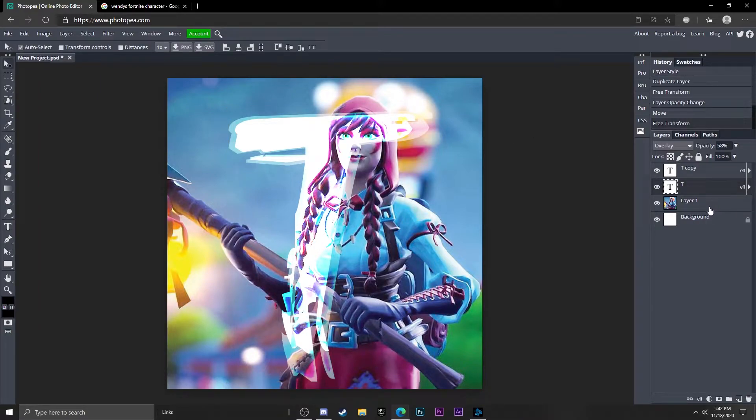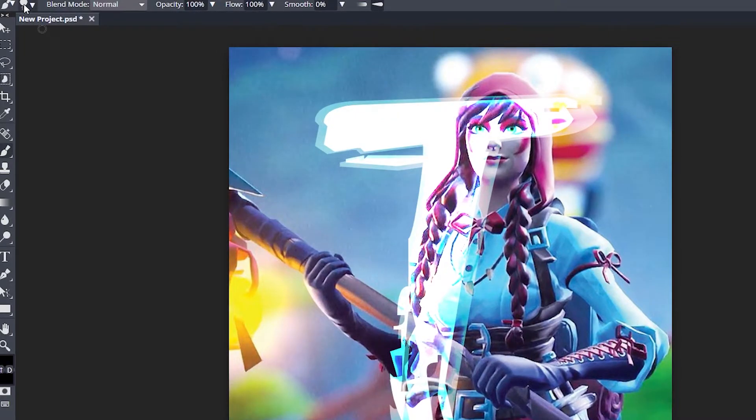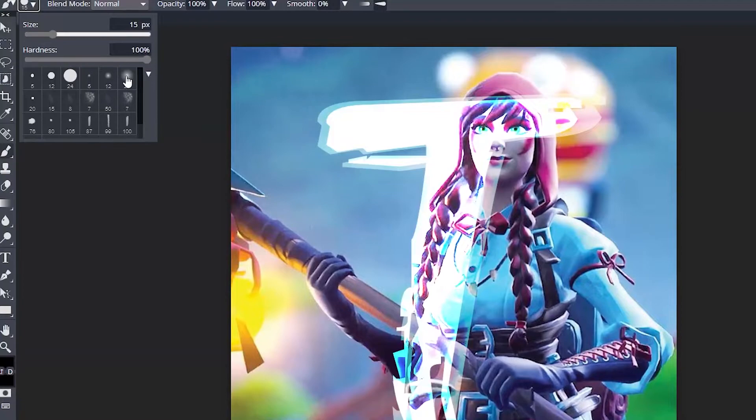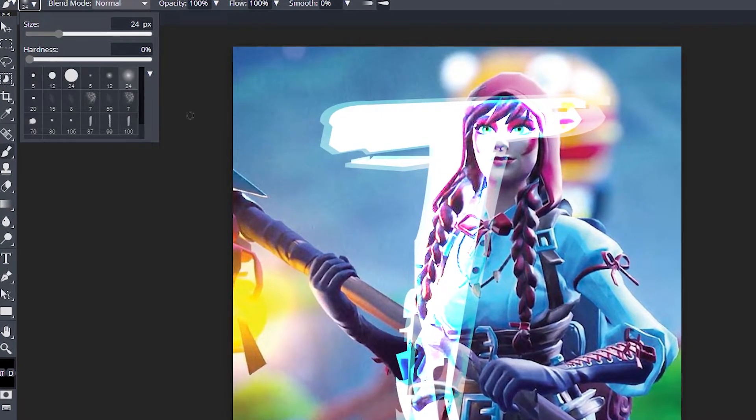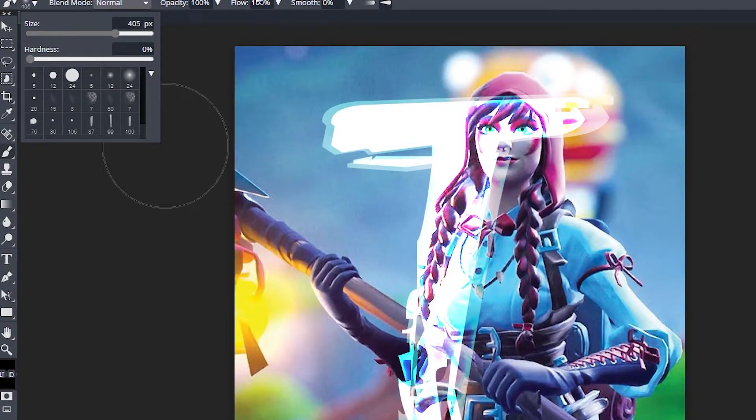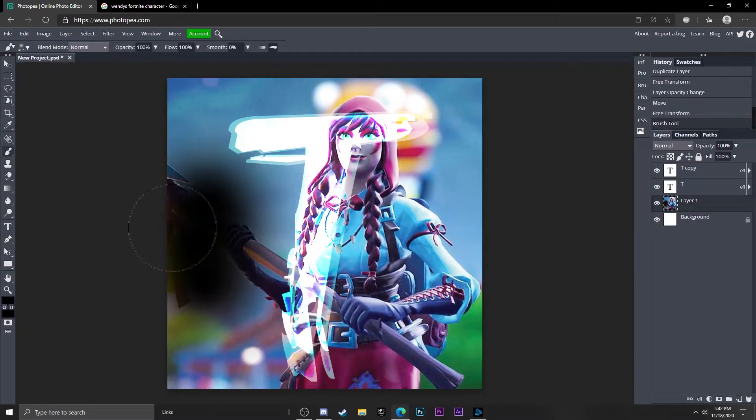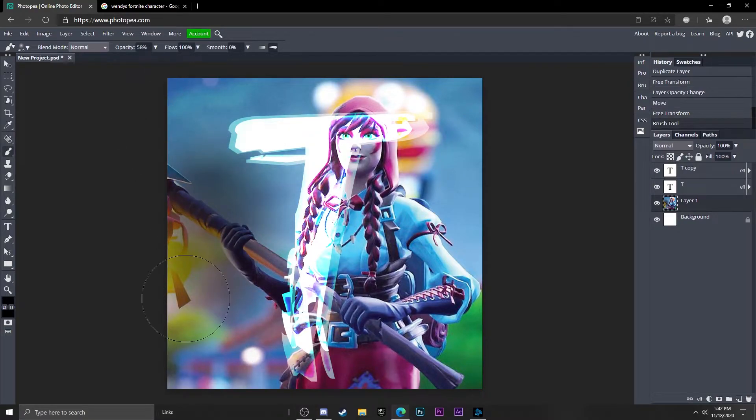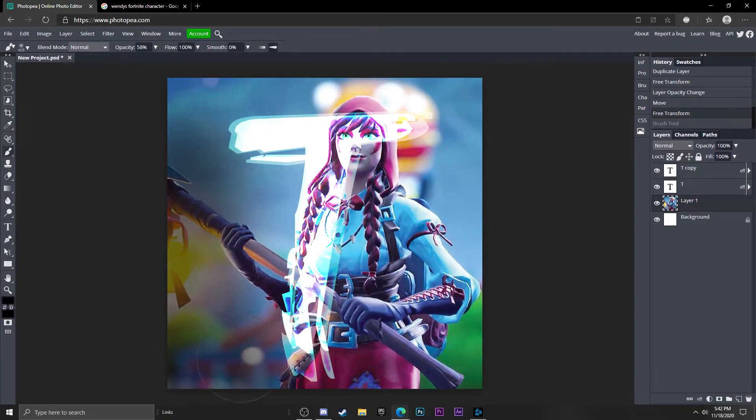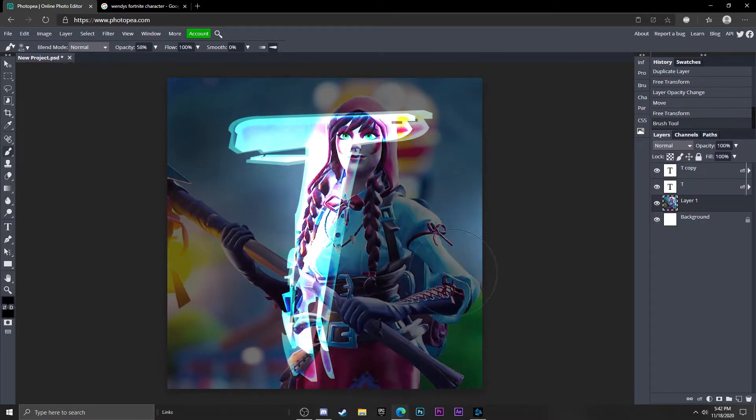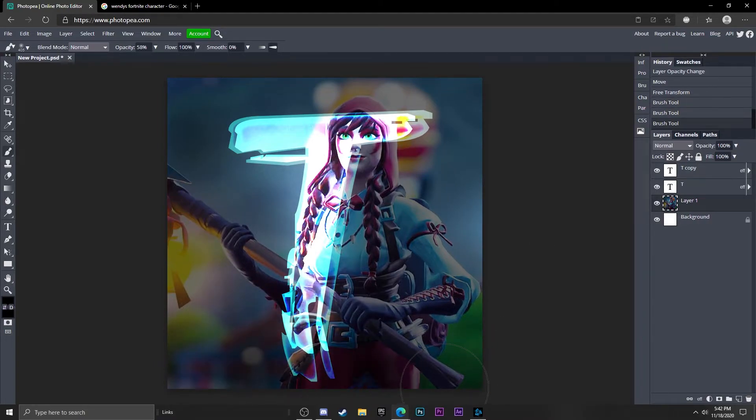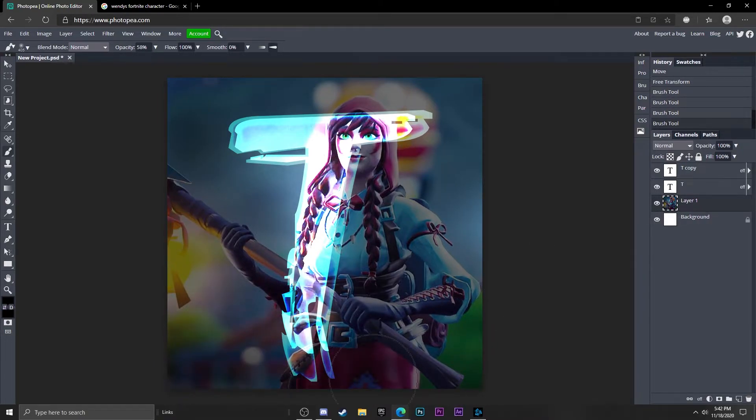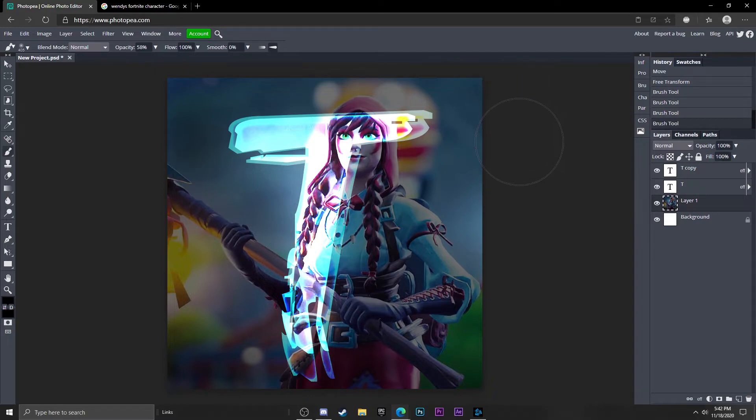Now we're going to darken our background layer. Go ahead and get your brush over here and go up to this dropdown menu and click soft mechanical. I would say turn it up to about 405 and leave everything else the same, except turn the opacity down to about 58%. Just start brushing until it's dark around your text. I think it looks pretty cool so far. That's really all you had to do, but instead I'm going to do something else to the background as well.